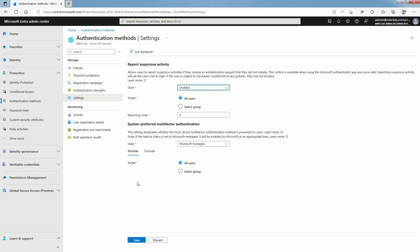Select Save to save your settings. The changes were saved successfully.